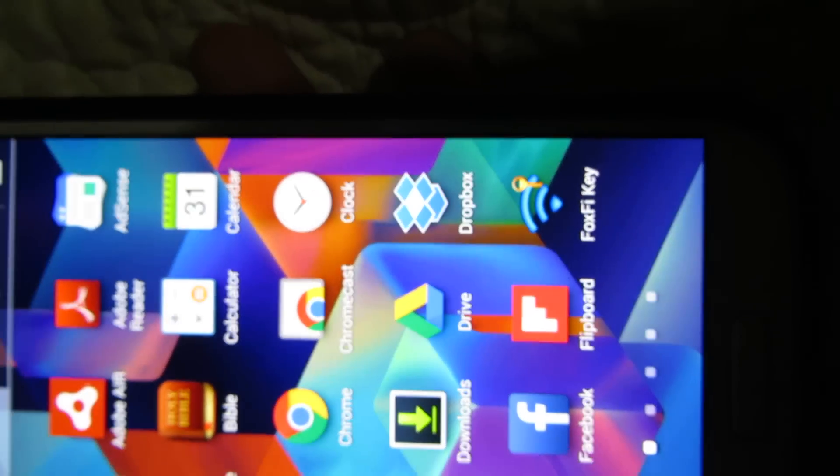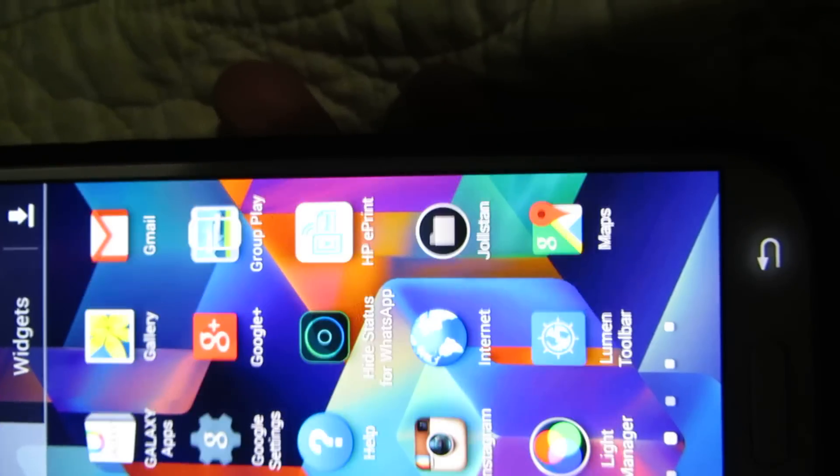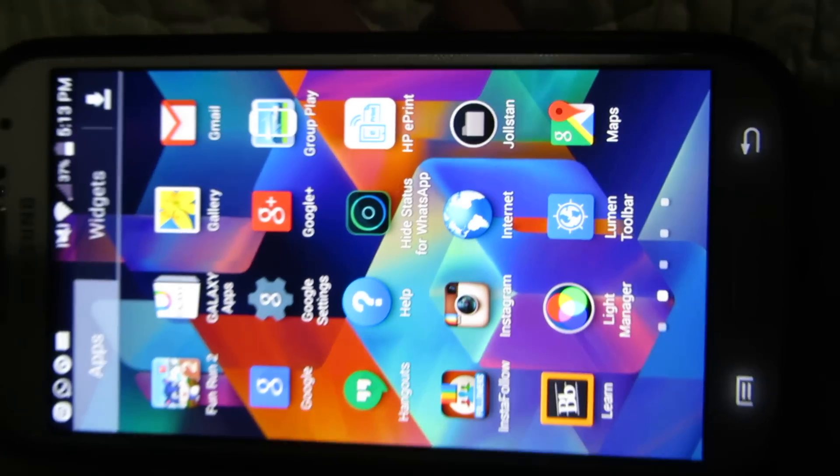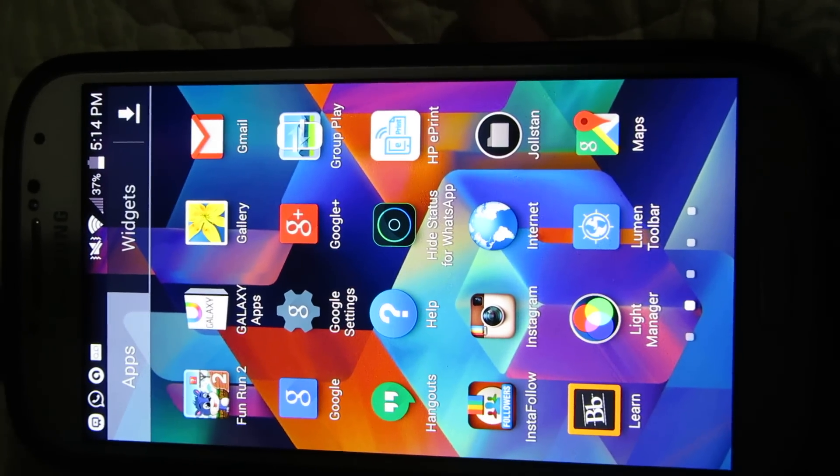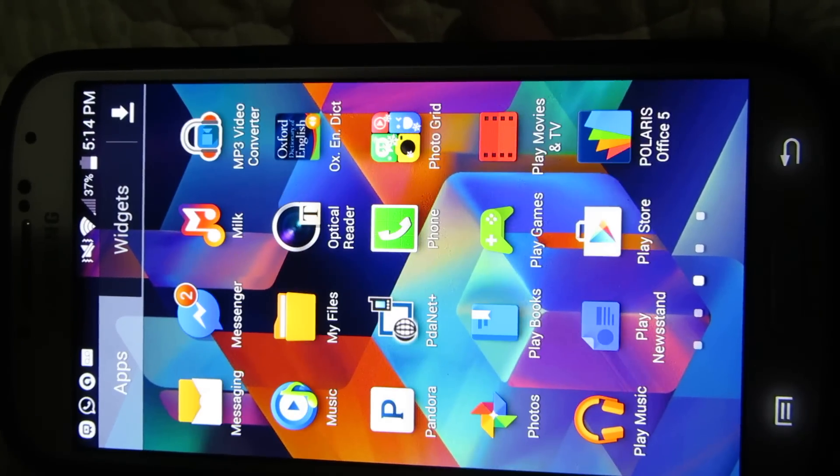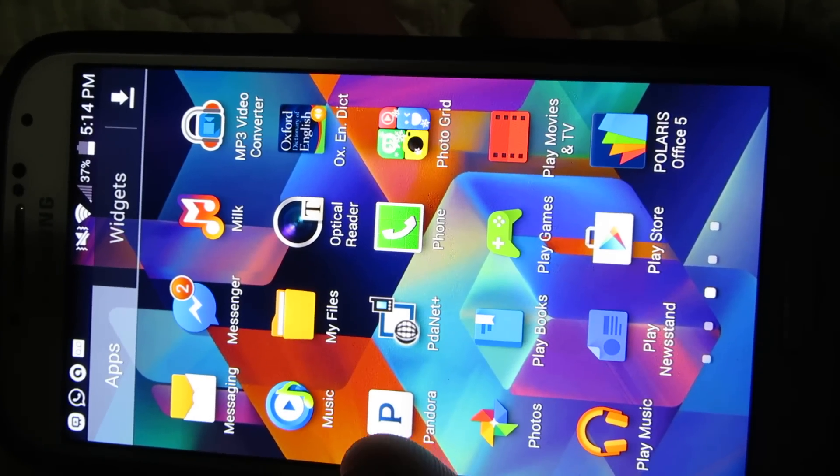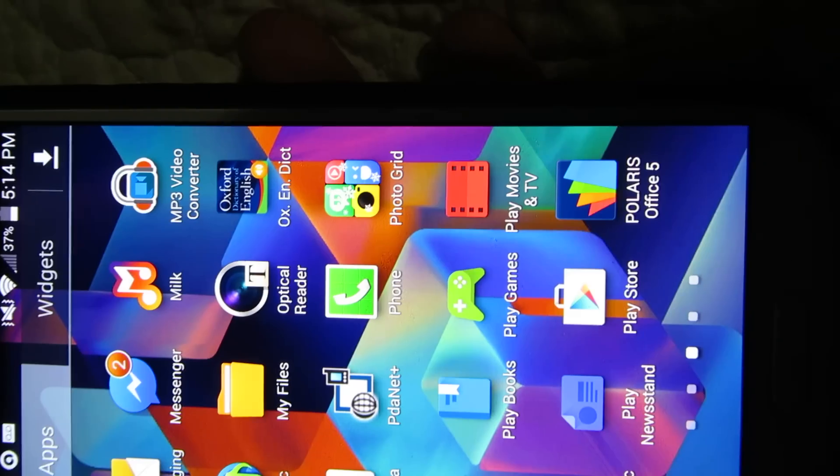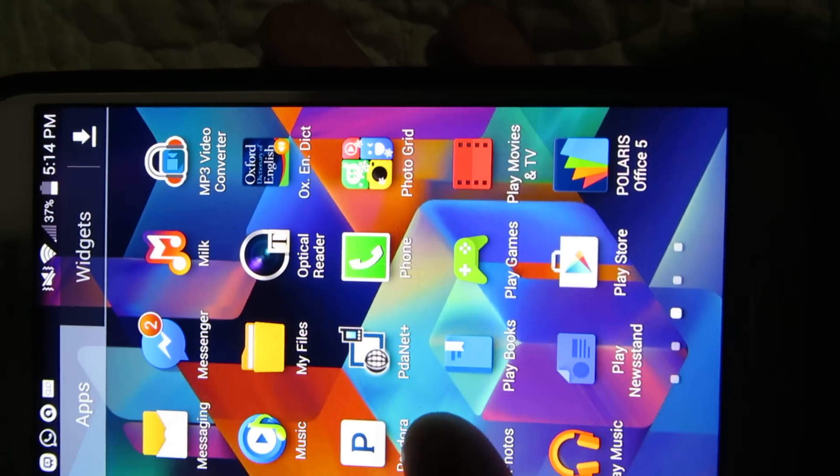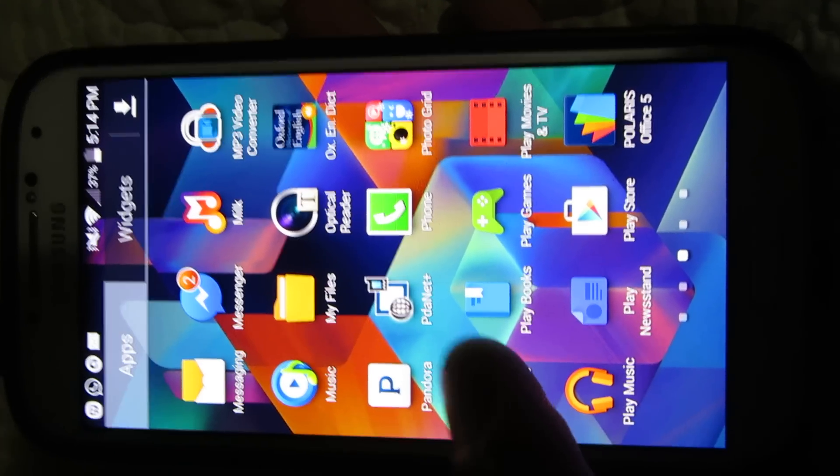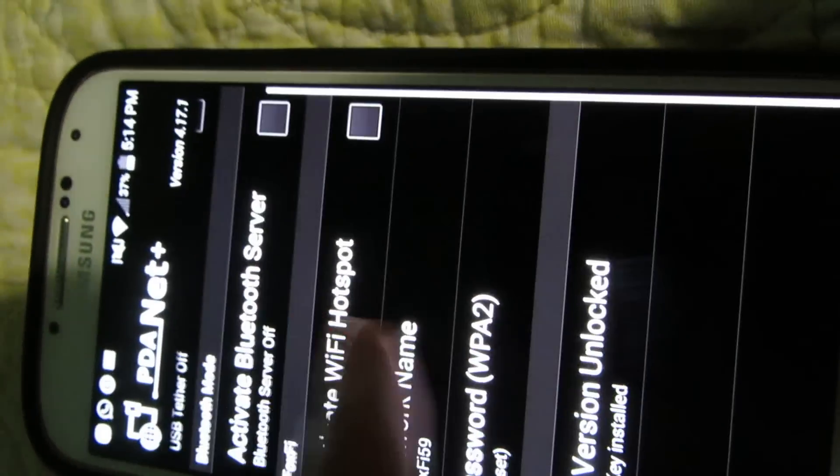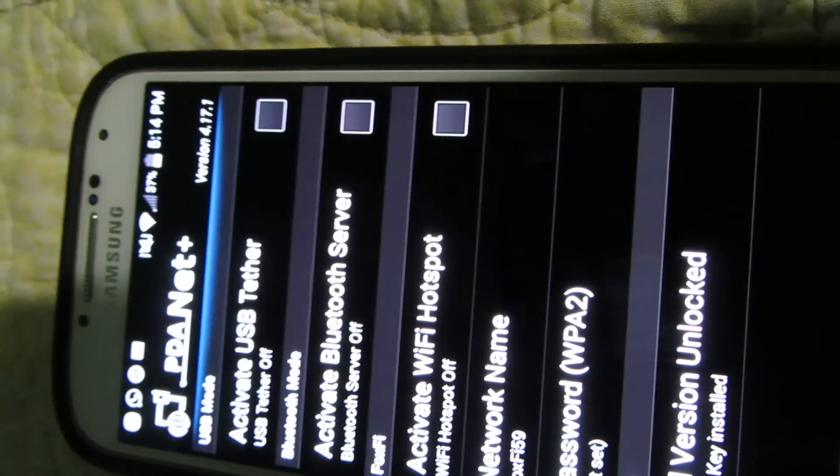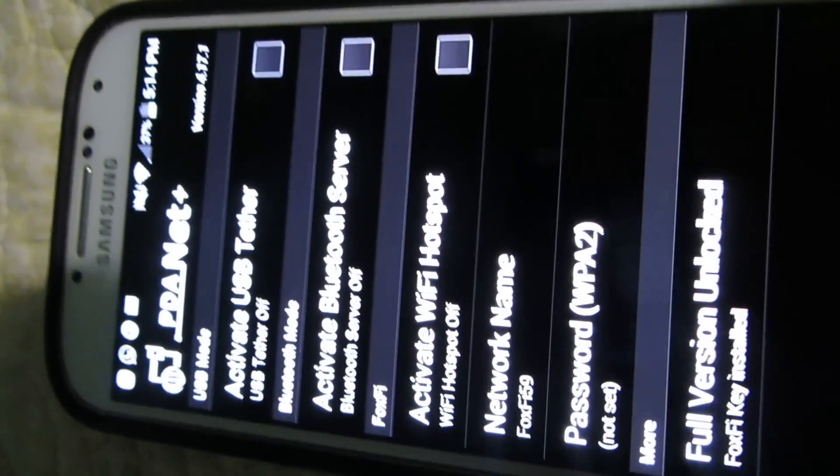You won't get it from the store, so I'm gonna share that link in the description. Then you're going to need this app: PDAnet Plus. This is the free version that I got from aside from Google.